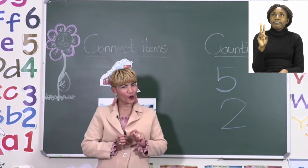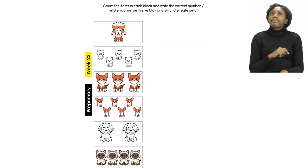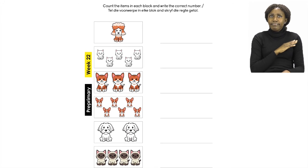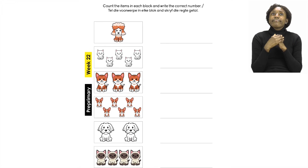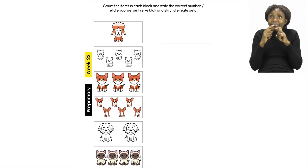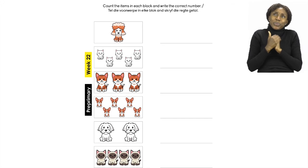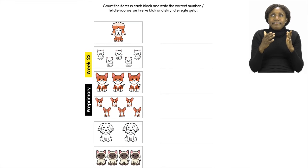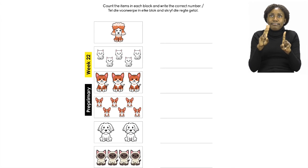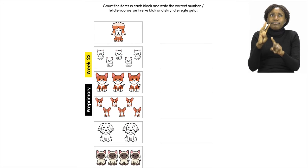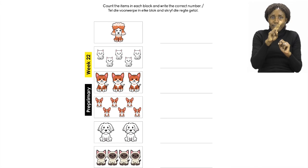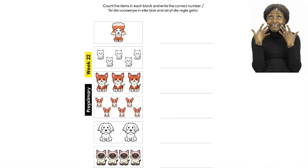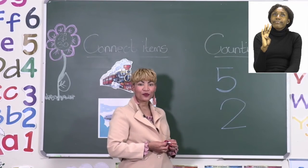Let's count one more block together. Can you find the block with brown cats? Your brown cats will have little pink ears — they are so cute! Let's count: put your finger on the first cat and count together — one, two, three, four. One more time: one, two, three, four. We have counted four cats. Remember, you have to write your number four on the line.